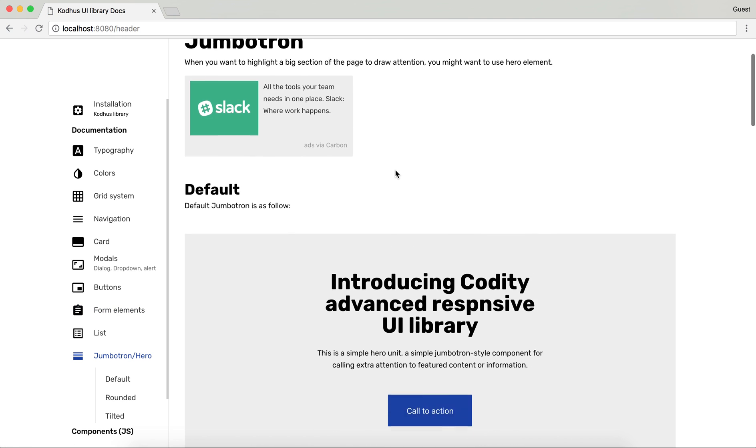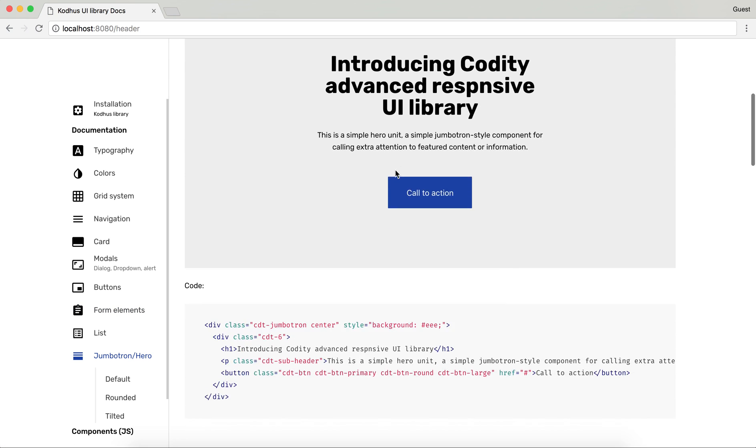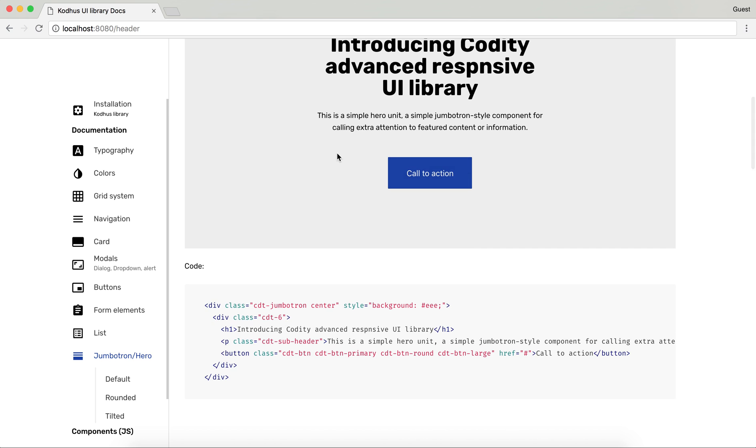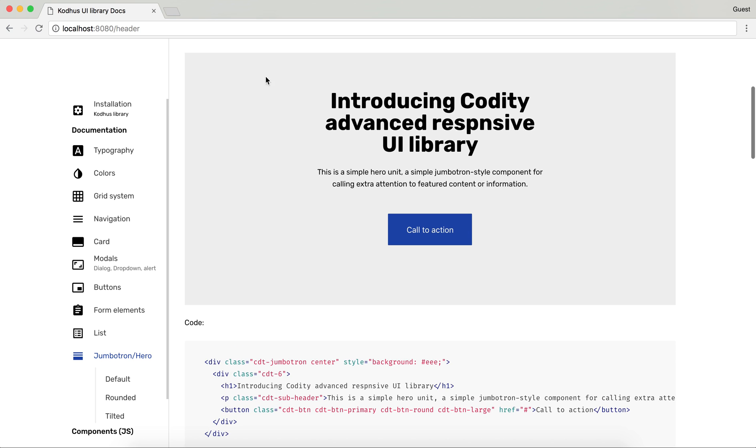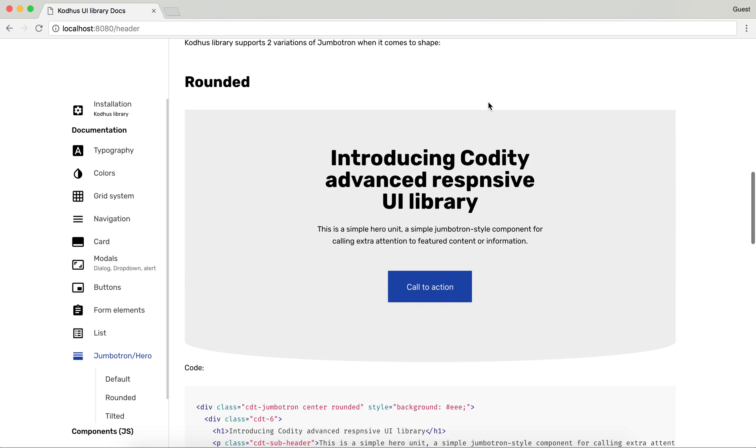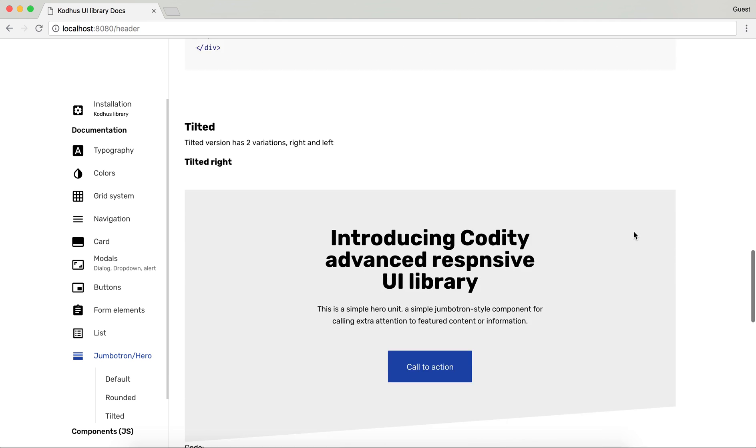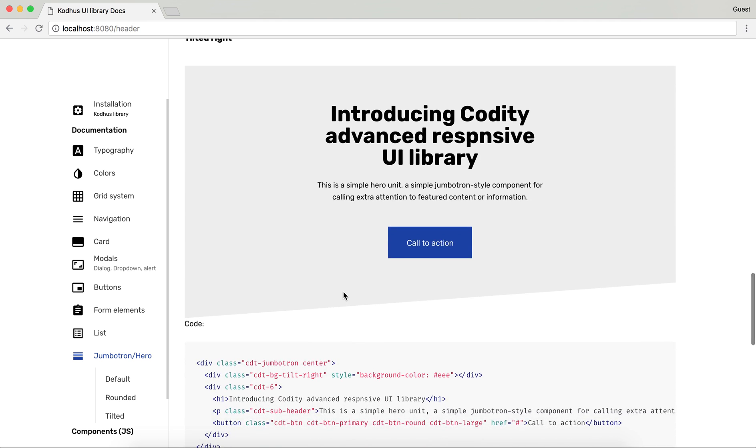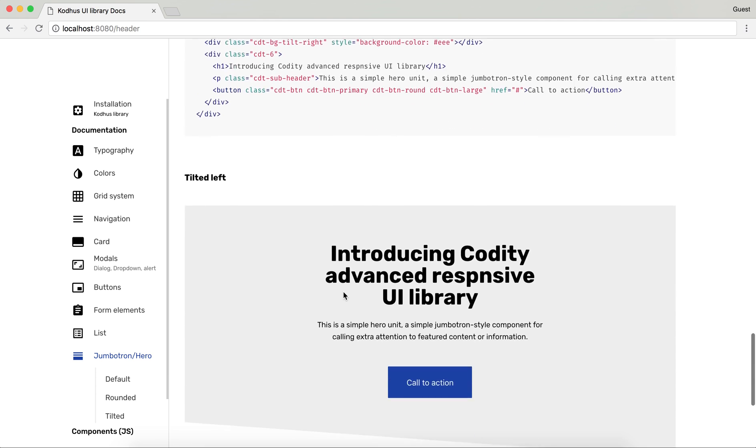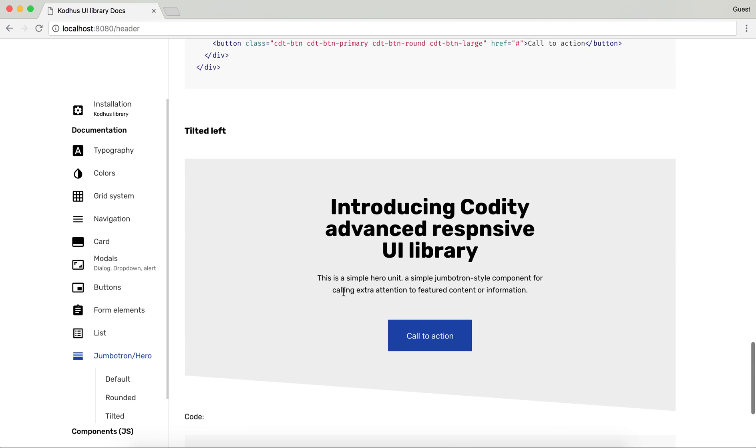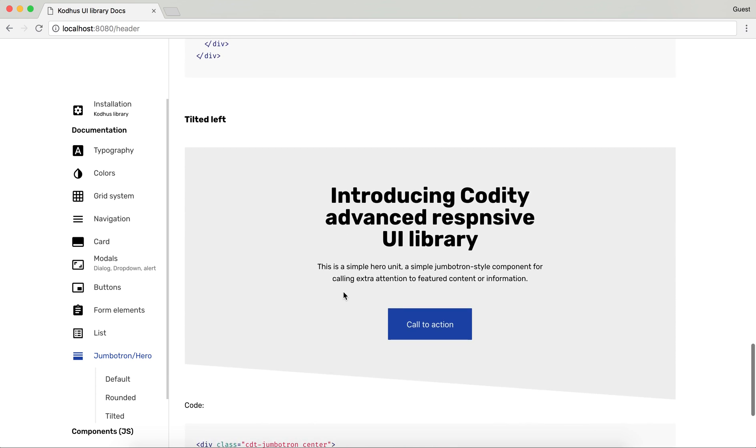Different types of jumbotron or heroes. As you can see this is the default one. And then you can have a rounded border down here. And tilted as well. To the right and to the left.